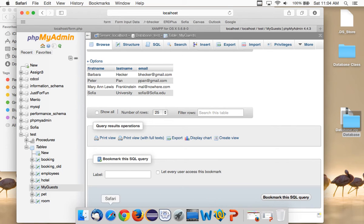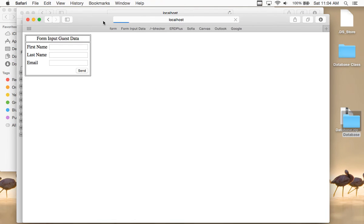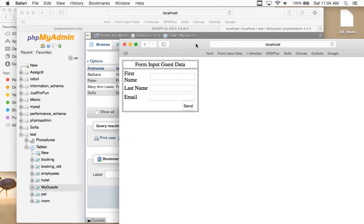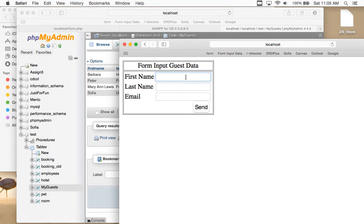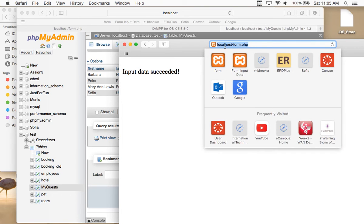Let's go back to the web form. Let me open up another window. I'm going to put Donald Duck in here — first name Donald, last name Duck, email DDuck at Sophia University. How did I get to that form? Go into your web browser and type in localhost forward slash form.php. But do that after you copy the database zip files into the htdocs folder.